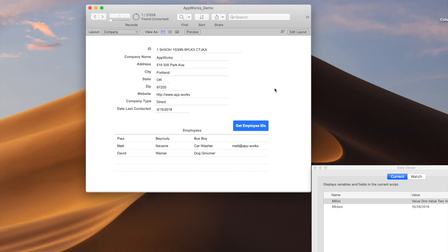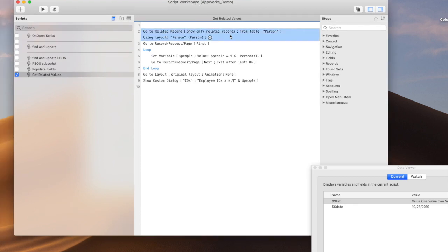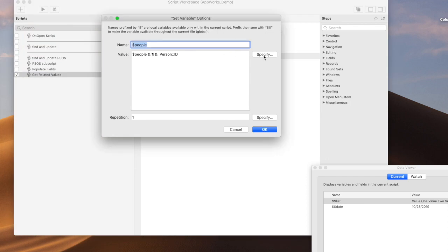The question is how to collect these. One example that comes up a lot is you're on a record — in this case, a company record — and you want to get the IDs for all of the related employee records. What you would typically do is start out in a script, go to the related records of this company, go to the layout for those related records showing only the people that belong to this company. You would use a go-to related or maybe search based on the company ID, then go to the first record and start looping through them, adding all of those IDs to a variable called people.